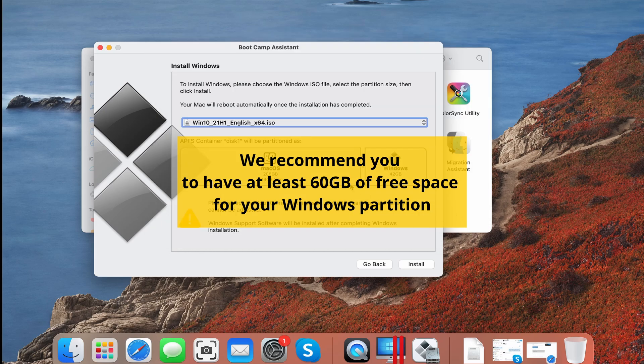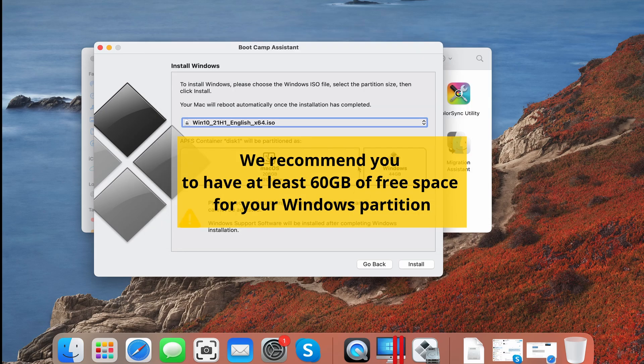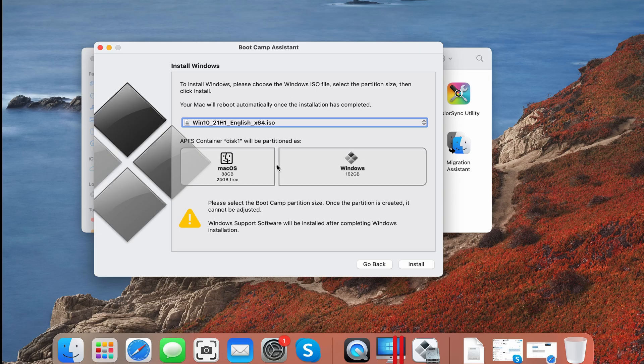Say around 50 to 80 GB, leaving at least 20 GB for your macOS, and then launch the installation.